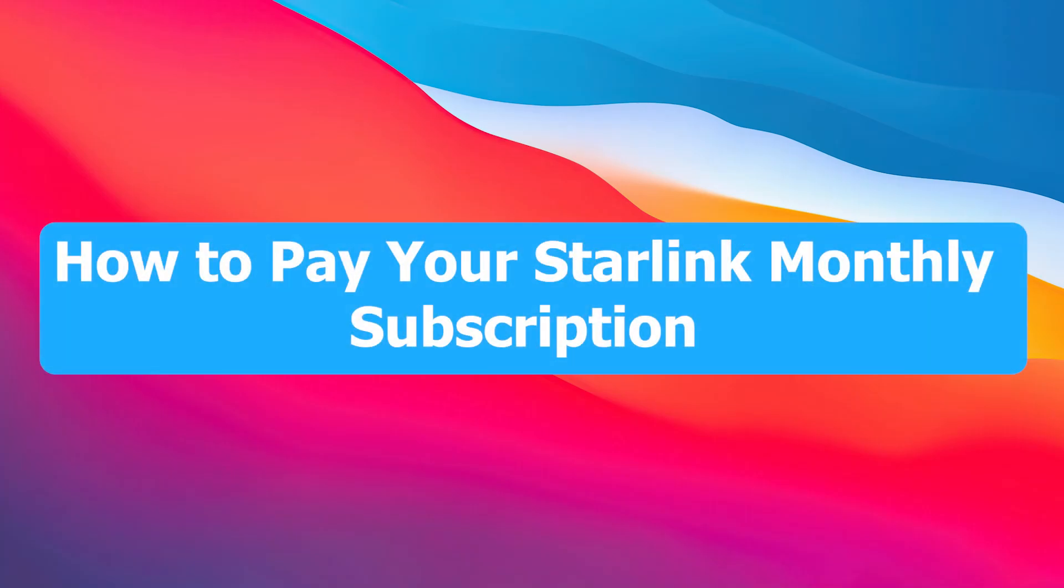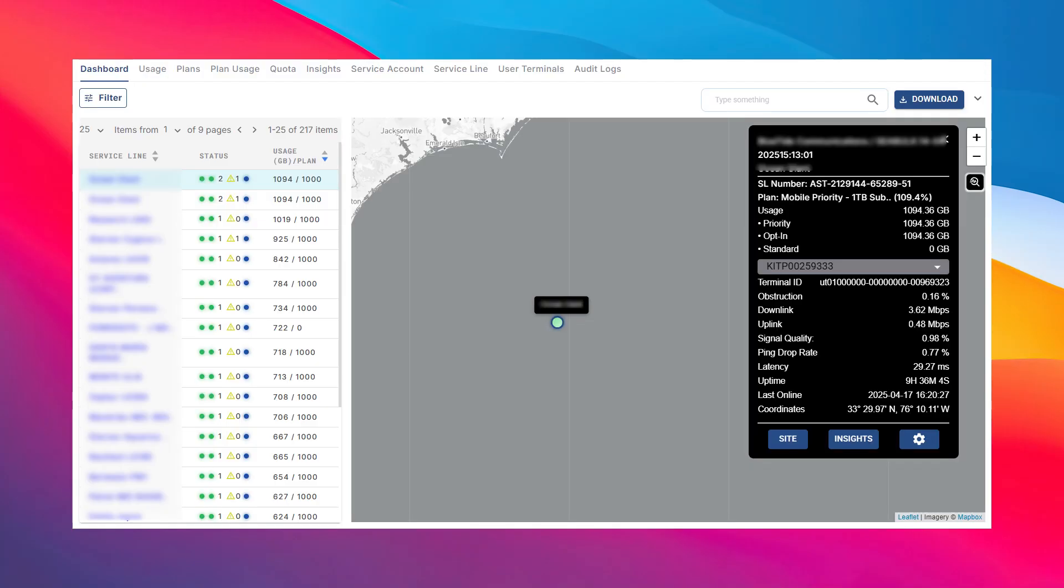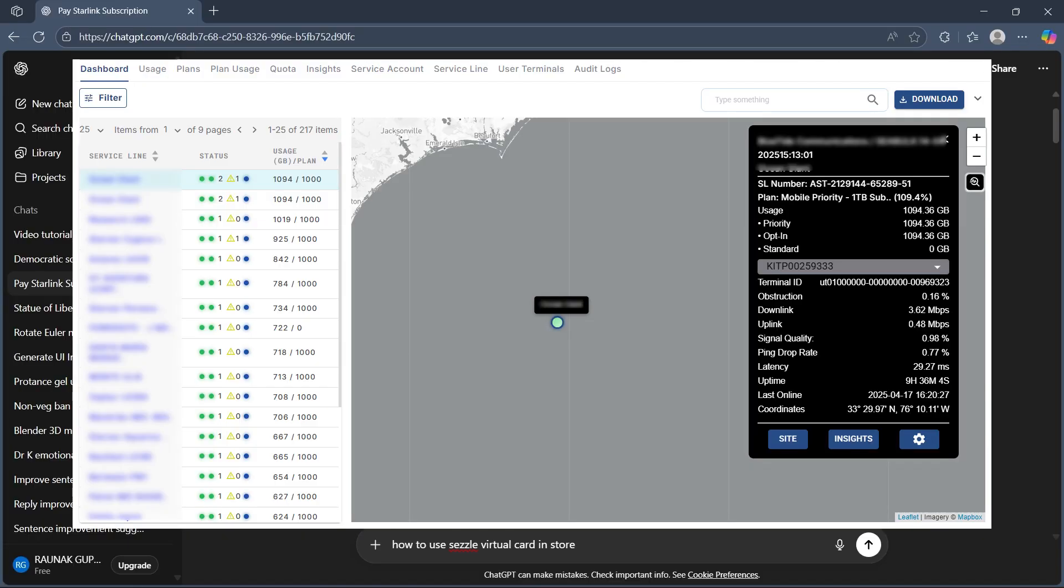Hi, today I'm going to show you how to pay your Starlink monthly subscription. In order to do this, first navigate to Starlink.com and click sign in.